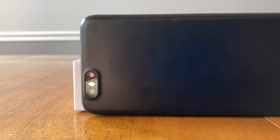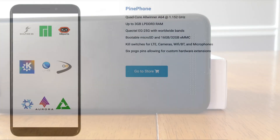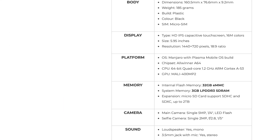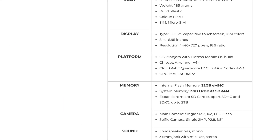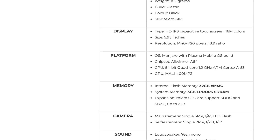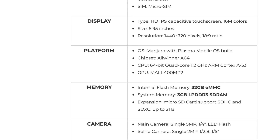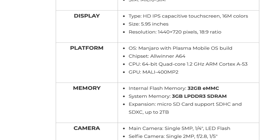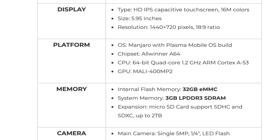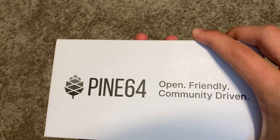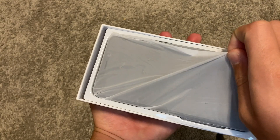For the specs of the PinePhone: the CPU is a 64-bit quad-core 1.2 GHz ARM Cortex-A53 chip; the GPU is the Mali-400 MP2. Mine came with a 32 gigabyte eMMC inside of it and three gigs of RAM. As you can tell from the specs, this is definitely not a high-end device, but considering it's only two hundred dollars, that's understandable.